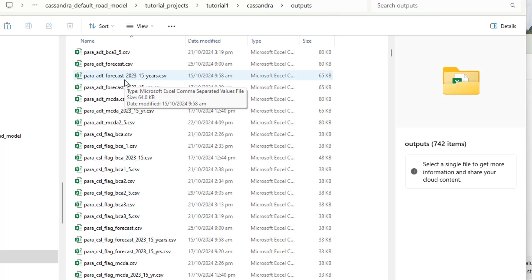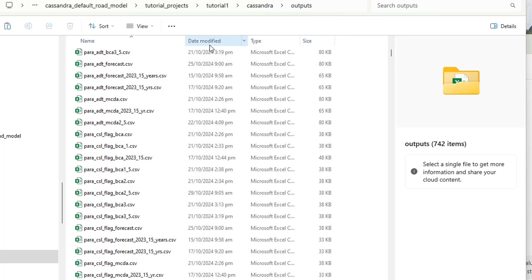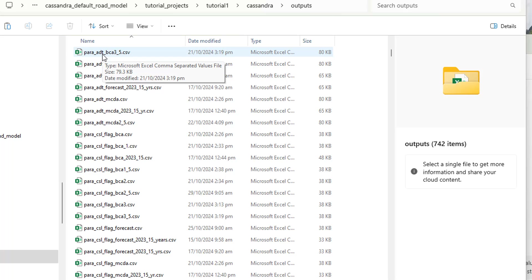If you run the same model configuration again, it won't create a different set of 50 files — it will overwrite the existing ones. But if you have, say, four different model configurations to represent four different budget scenarios, you'll end up with four times 50 files in this folder. At the time of making this video, we are considering refining this output mechanism to write outputs into a small local database in your outputs folder, depending on how the software performs with a high quantity of files.